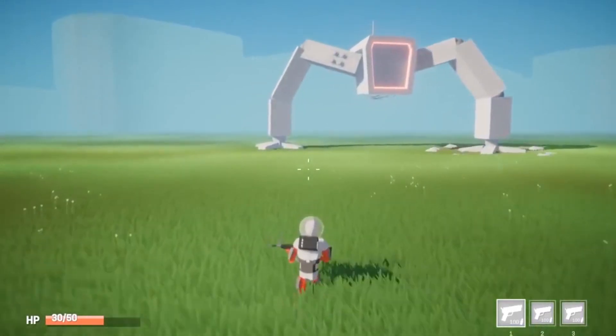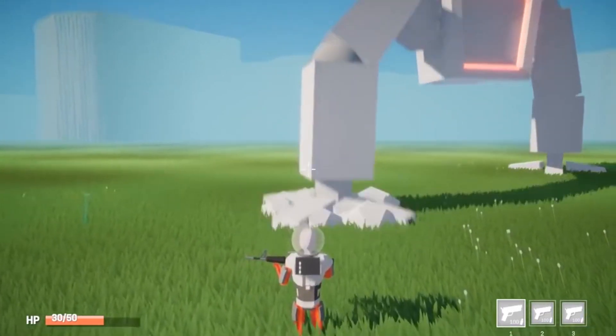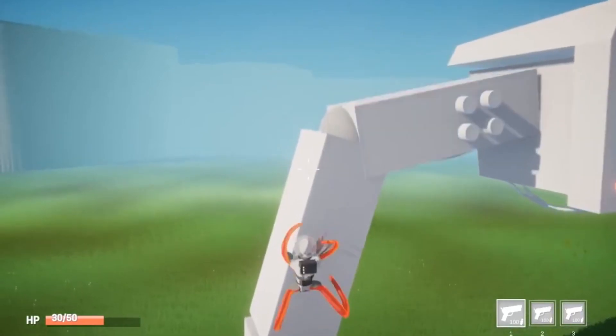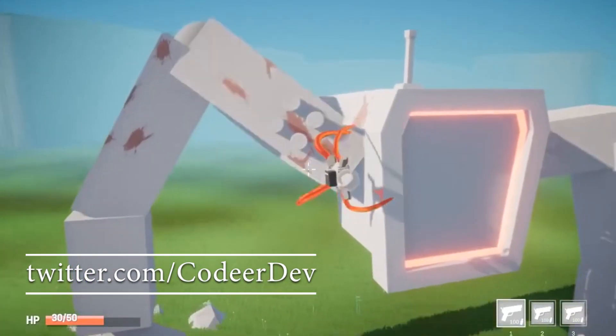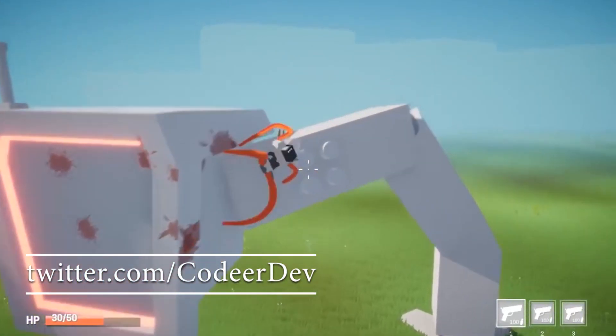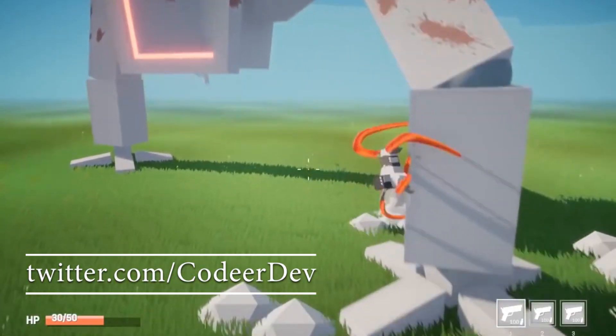Hey guys, welcome to Unity Showcase today. I always like to showcase some really cool stuff, and this is from somebody called CodaDev. You can check this person out on YouTube and Twitter and I'll leave the links in the description.